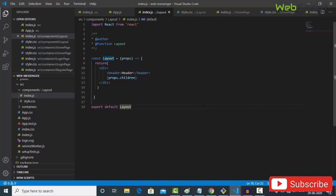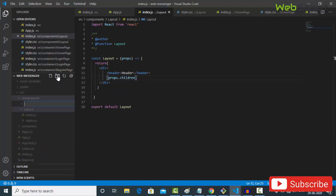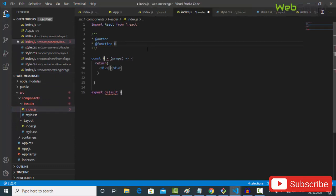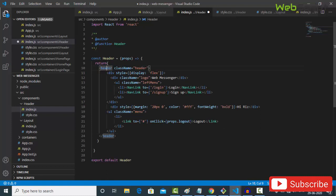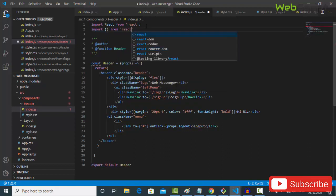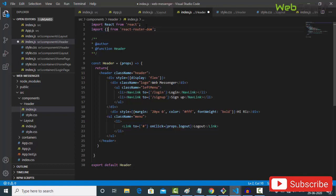I'm going to create my header first. In my components folder, create a folder called 'header', and then create index.js and style.css inside it. In index.js, use the rfc shortcut for the component and name it 'header'. The header has a header tag with class name 'header', inline style display flex, messenger logo, left menu, and then a NavLink — so I need to import NavLink from react-router-dom.